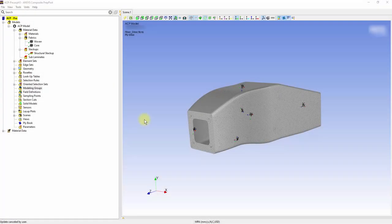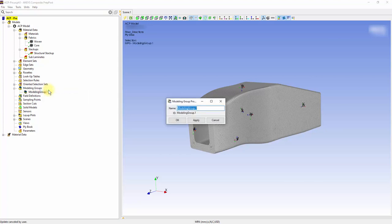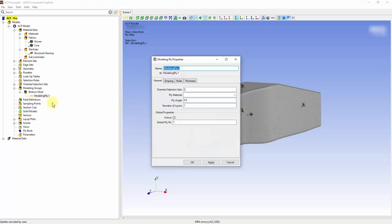The information from oriented selection sets and rosettes is brought together in the modeling groups, through which we can apply the plies onto the shapes. Create a modeling group and name it Bottom Mold. Create a ply in the modeling group and select Bottom Mold as the oriented selection set.